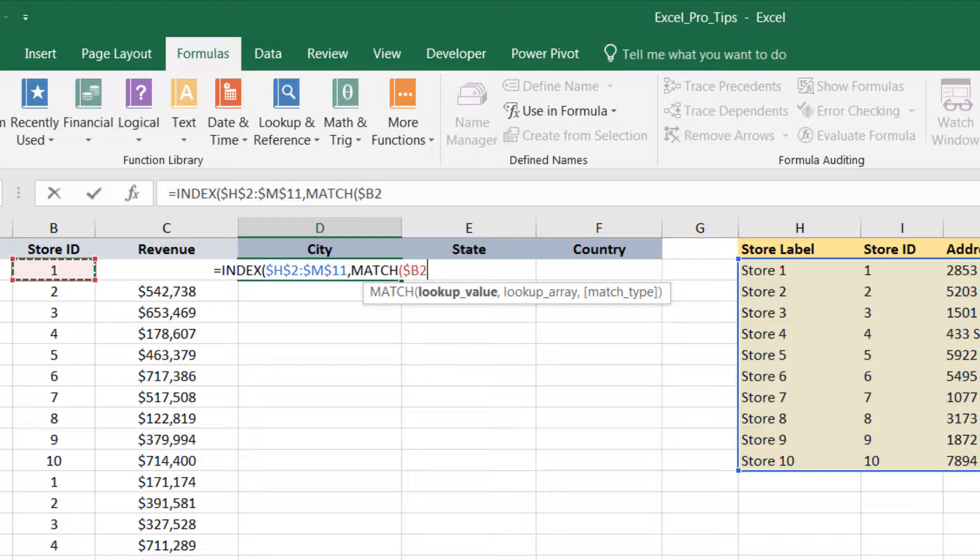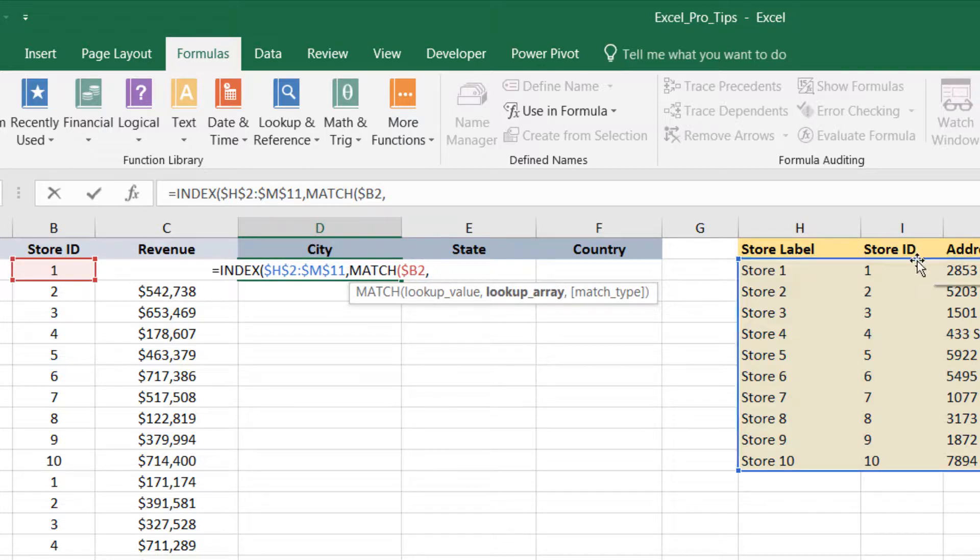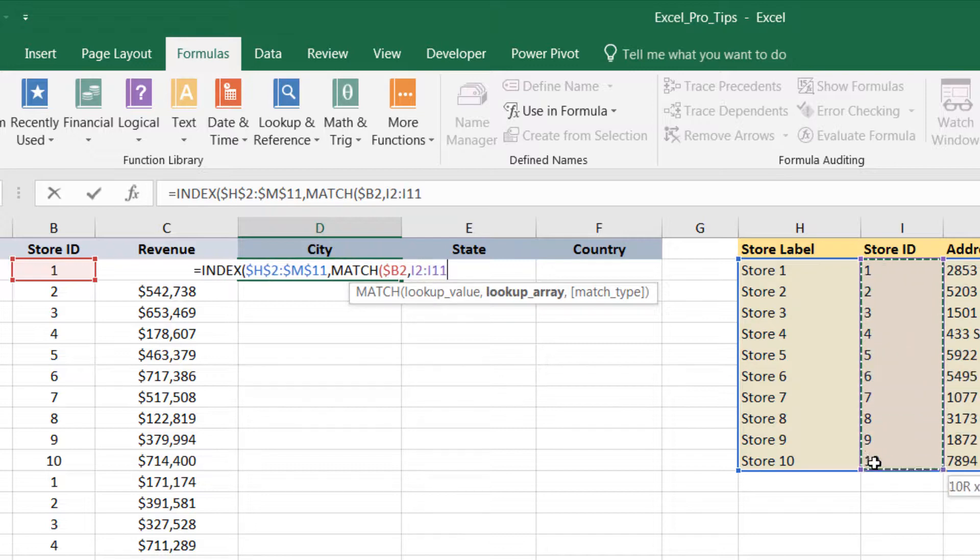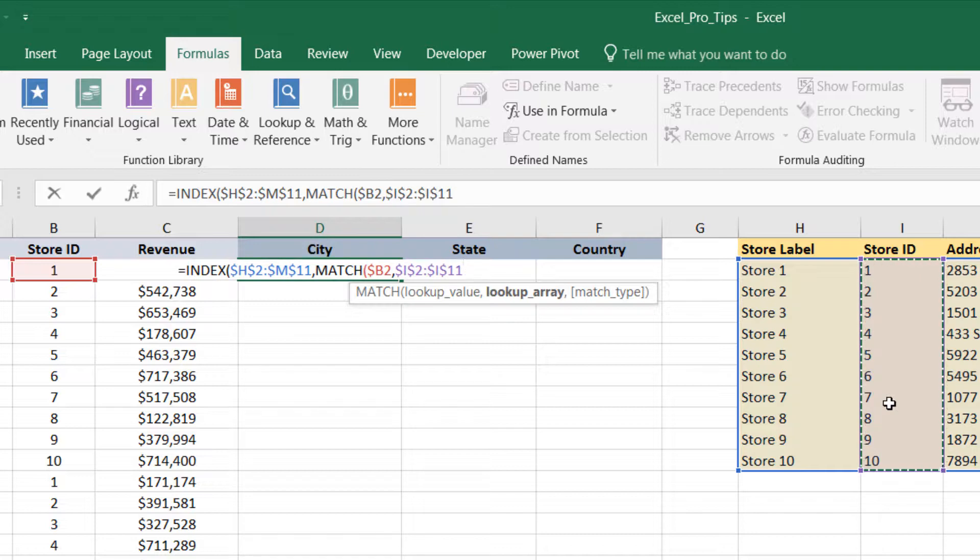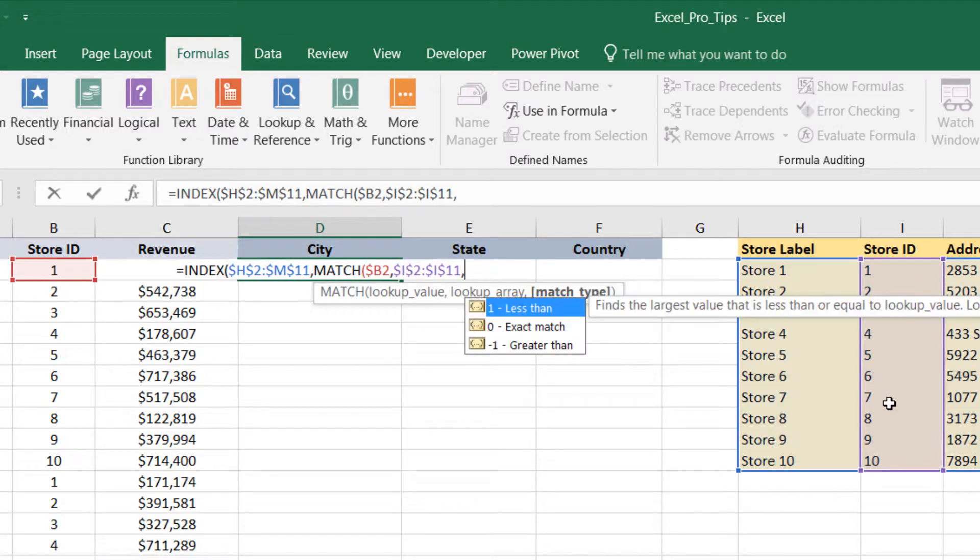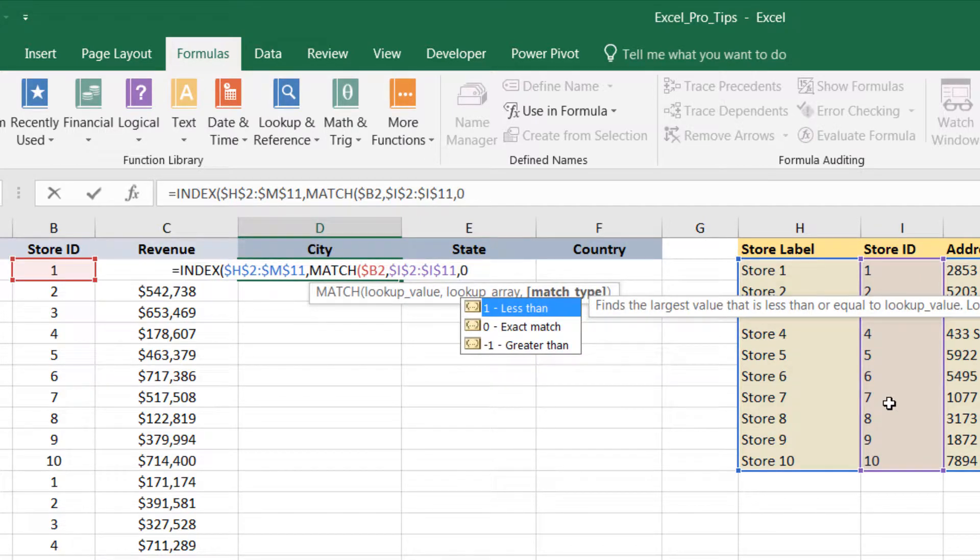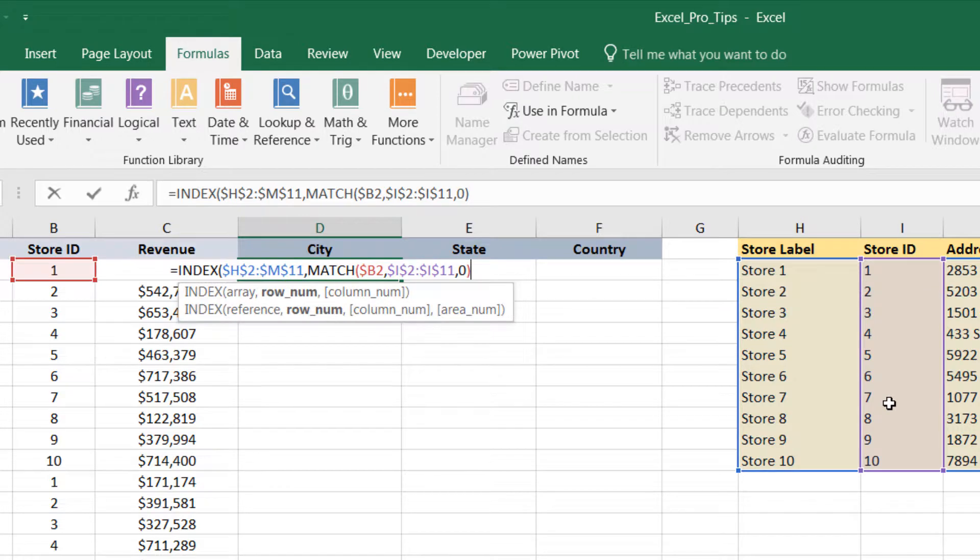And we'll fix the column. And where are we looking for the store ID? Well, we're looking for the store ID in the table array where our store IDs live, which is column I. F4 to fix that. Use a zero for exact match, and then close off that first MATCH function. That's our row number that we're going to feed into our INDEX.